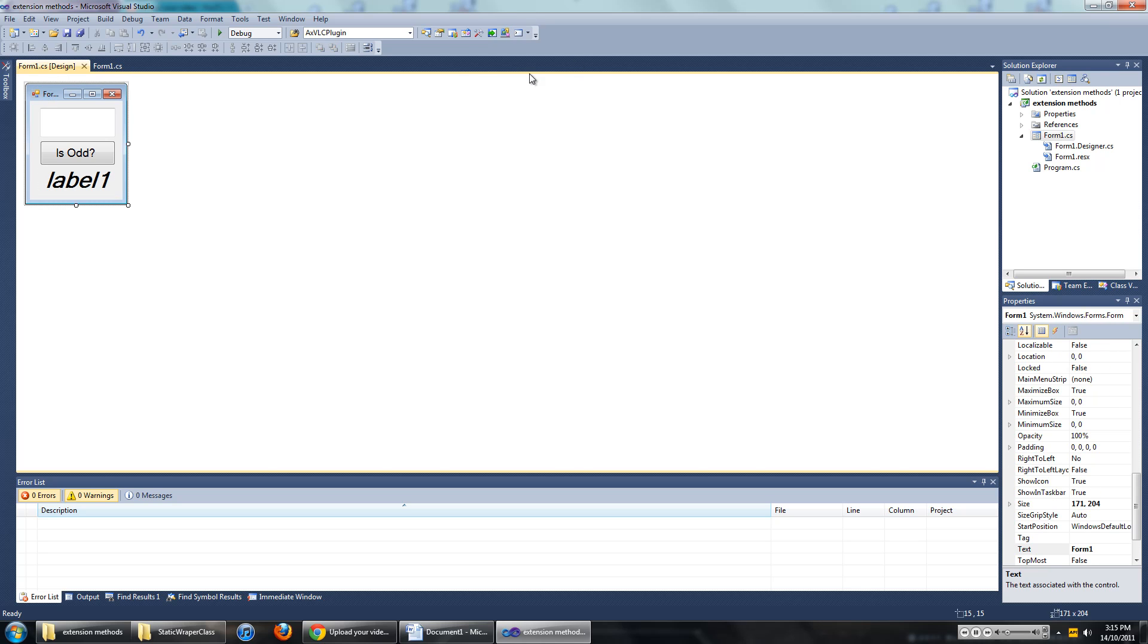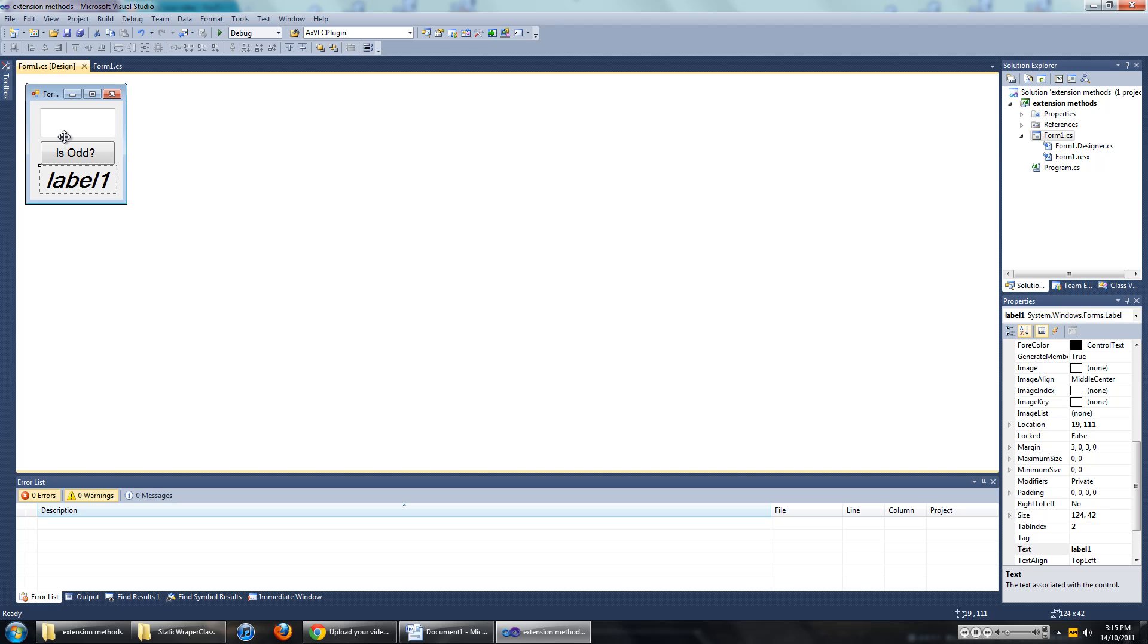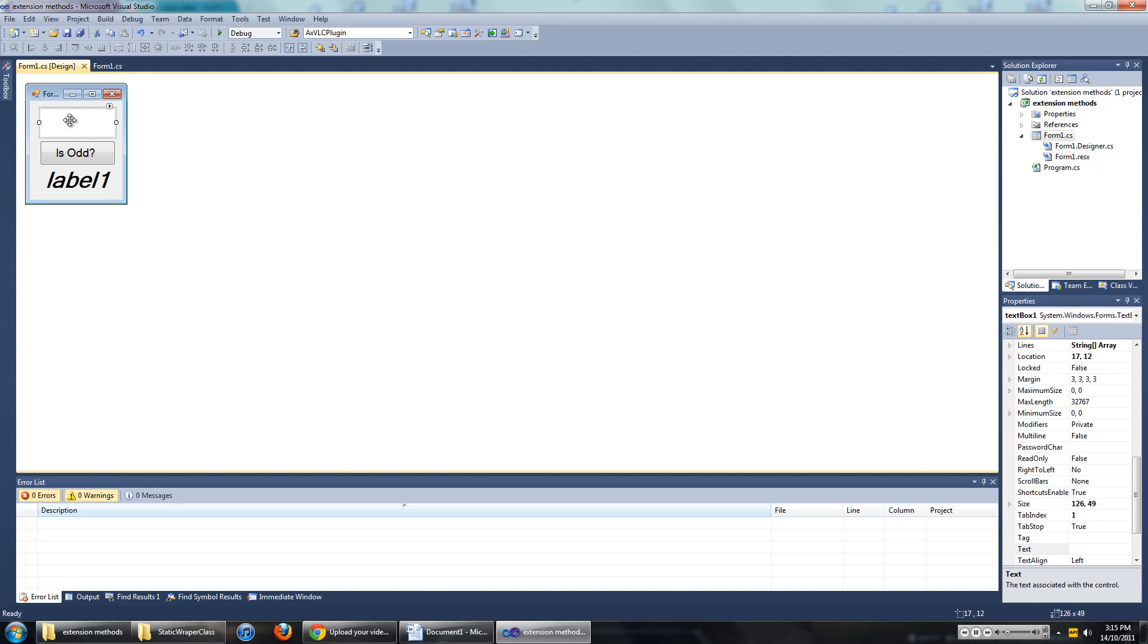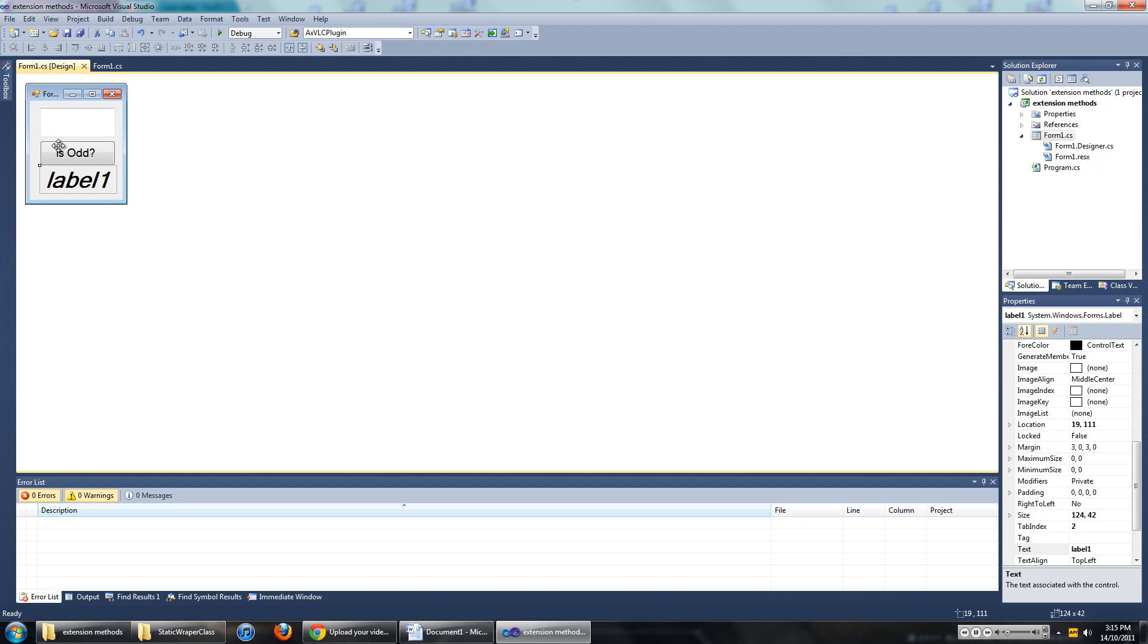It is just a Windows Forms application. It has a text box, a button and a label. What you have to do is type in the number in the text box, click the is odd button, and this label will tell you if the number is odd or even.